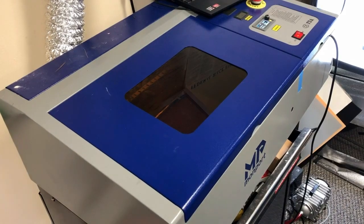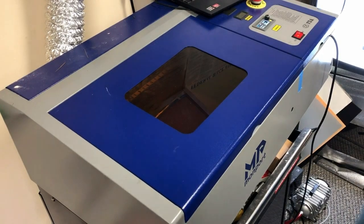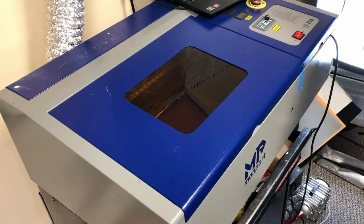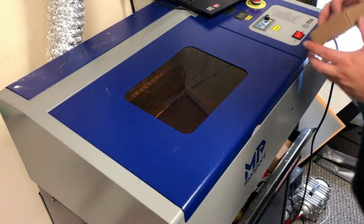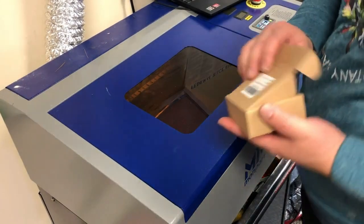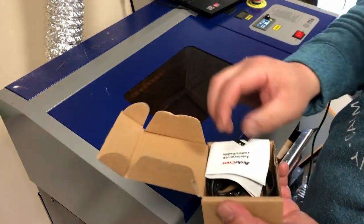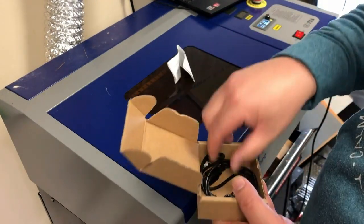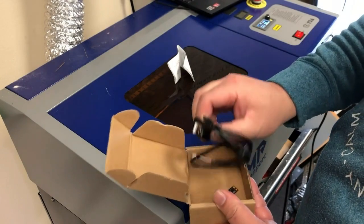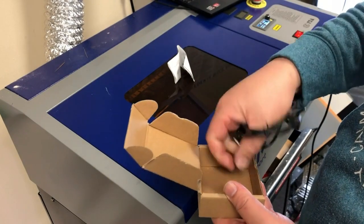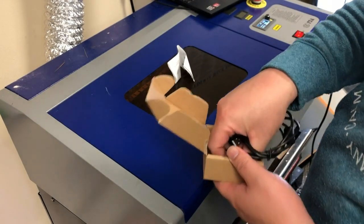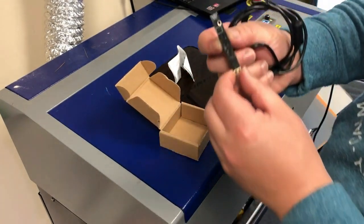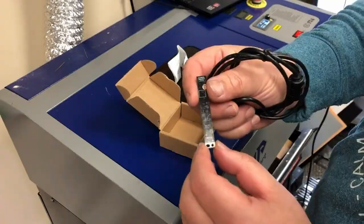Hey guys, it's Kevin. Today I'm going to add a camera to the Montport laser engraver and cutter. I will just use this generic camera I got from Amazon. I'll put the link in the description of this video.